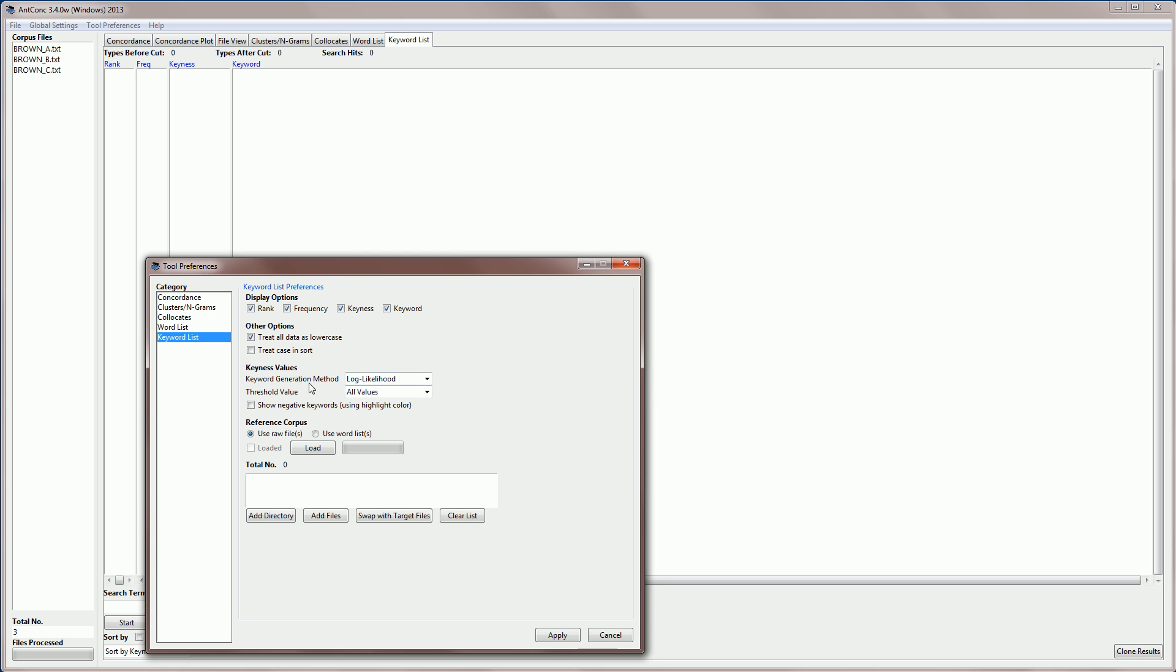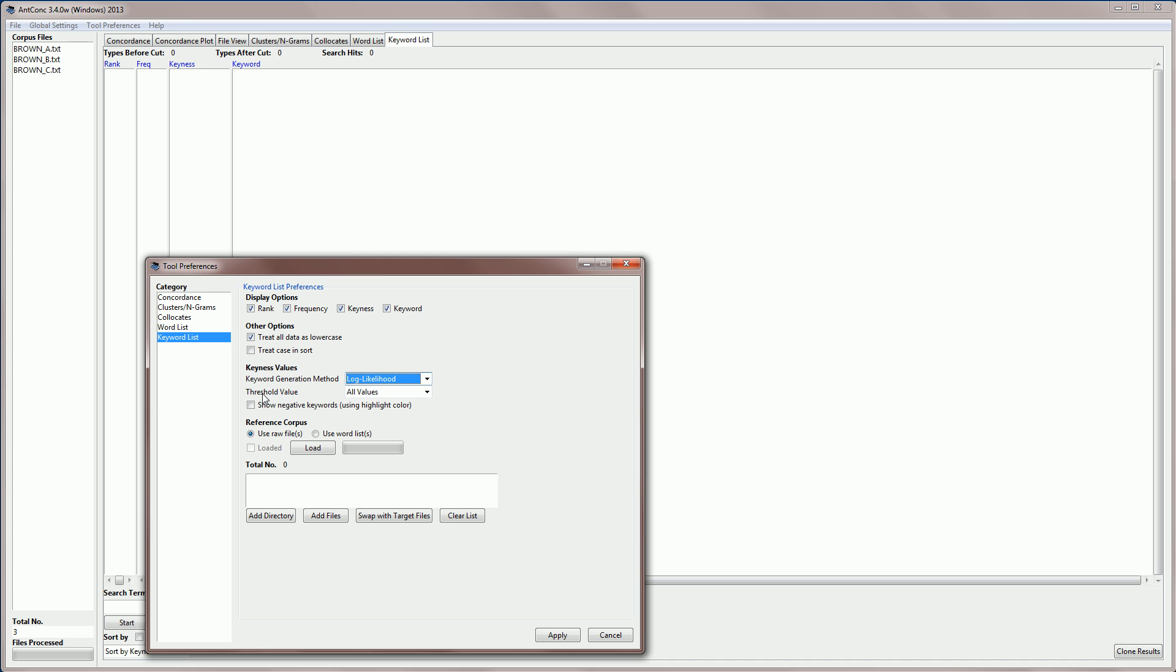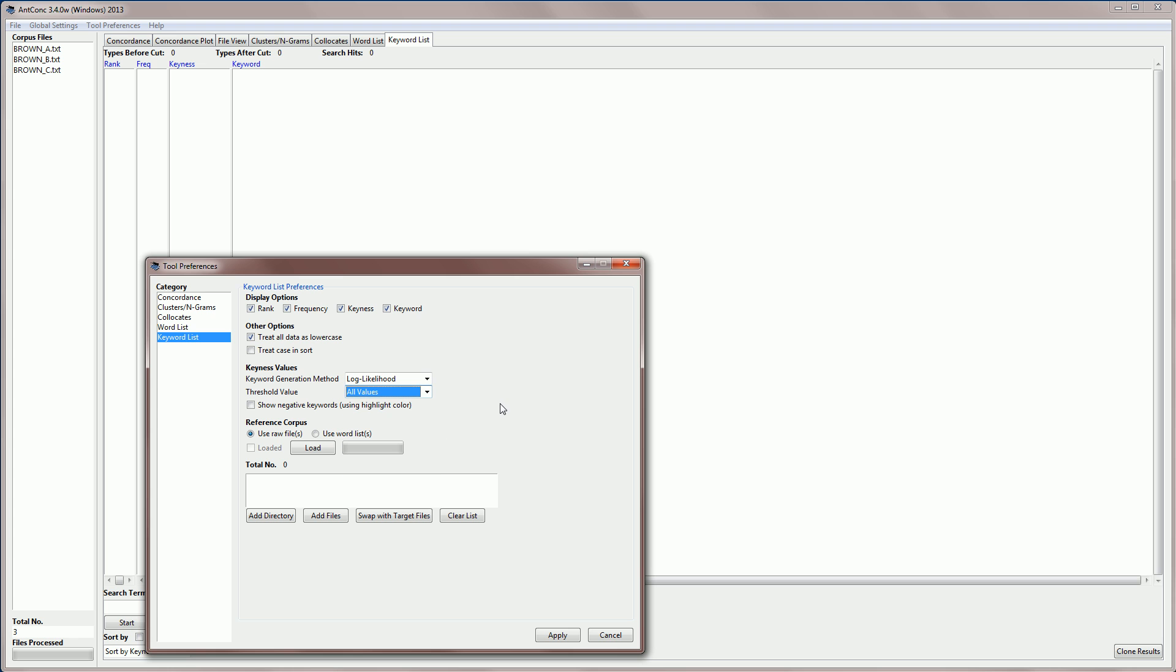You'll also see here the keyness value method, and it currently has log likelihood as the choice. This is probably the best measure to use, but we also have another measure called chi-squared, but I'll use log likelihood for this demonstration. And we can also specify a threshold value, and I'm specifying here all the values, but we can cut the list with, for example, the top 100 or the top 200.